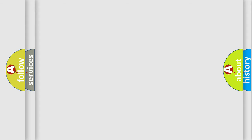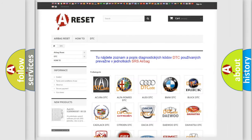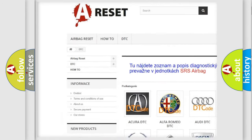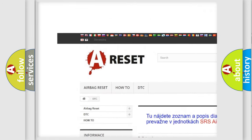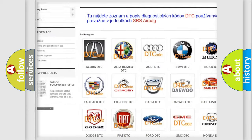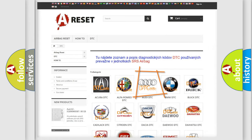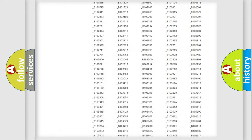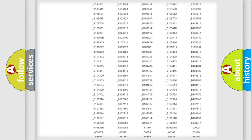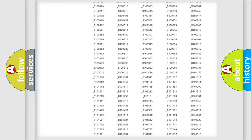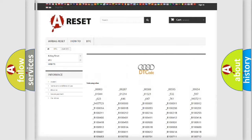Our website airbagreset.sk produces useful videos for you. You do not have to go through the OBD2 protocol anymore to know how to troubleshoot any car breakdown.